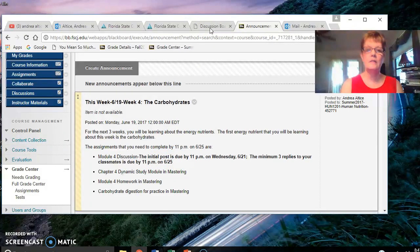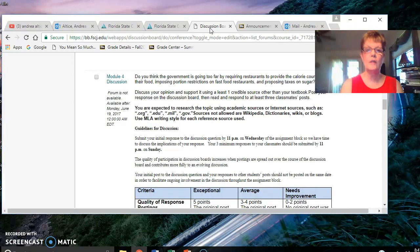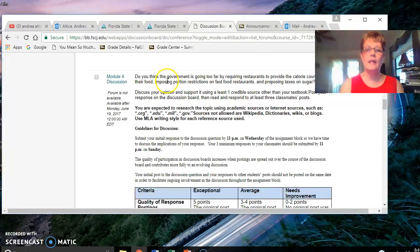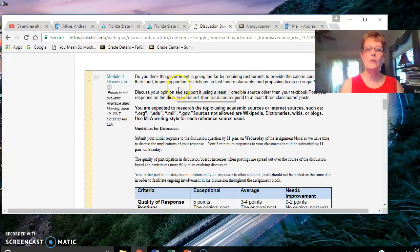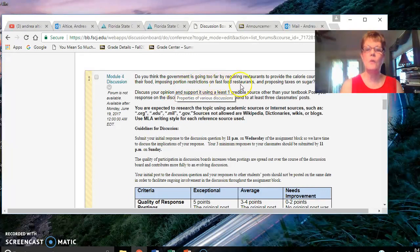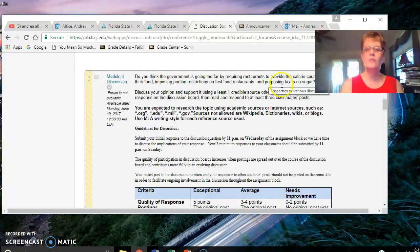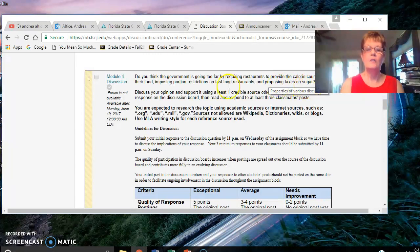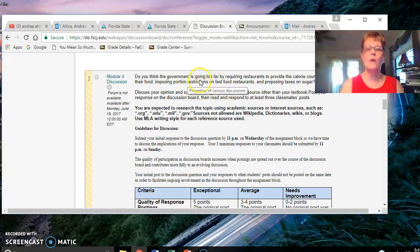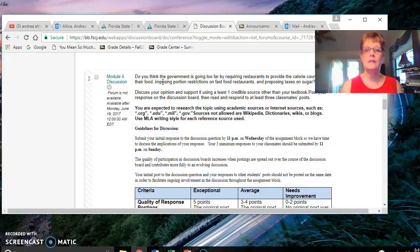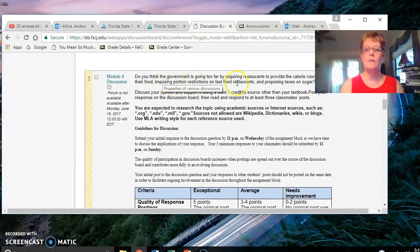The discussion question is whether the government is going too far by requiring restaurants to provide calorie counts of their food, imposing portion restrictions on fast food restaurants, and proposing taxes on sugar. Please note that it's asking you three questions in one question. Please make sure you comment on each of them.